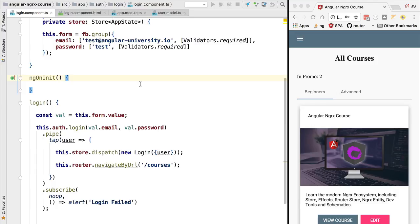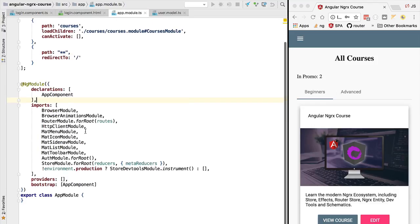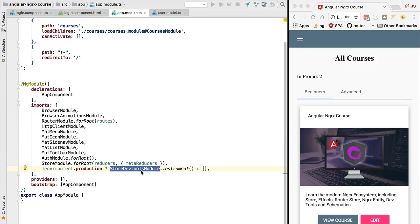So if you remember, if we switch over here to the application module, because we are running our application in development mode, we are indeed activating the dev tools. So how do these dev tools work? These dev tools provide a user interface for inspecting the store and everything related to it.